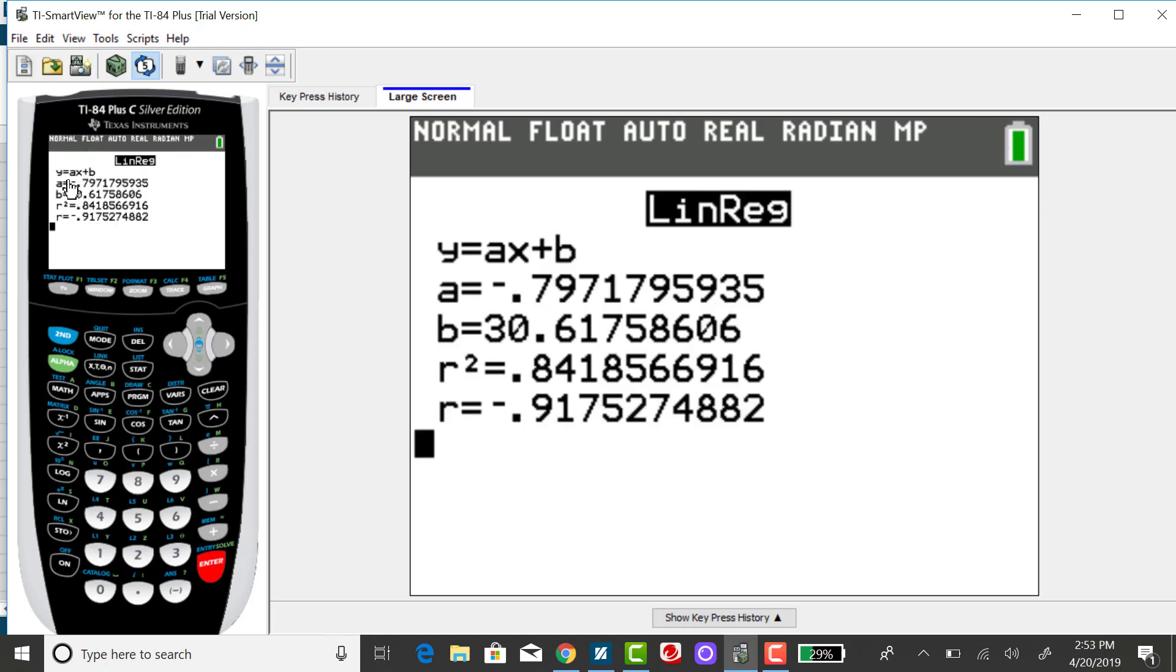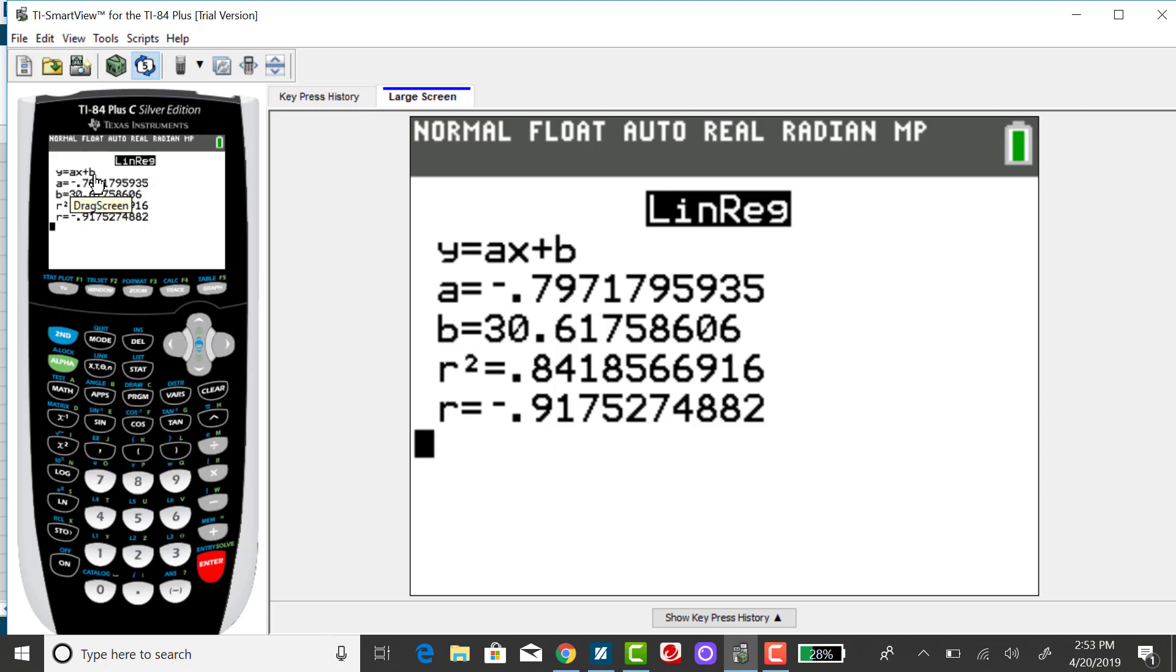You'll see it tells you what the pieces of the regression equation will be. A is going to be the slope, because the number multiplied by X is the slope, and B will be the Y coordinate of the Y intercept. So the equation of this line is Y equals, rounding to two decimal places, negative .80 times X plus 30.62.